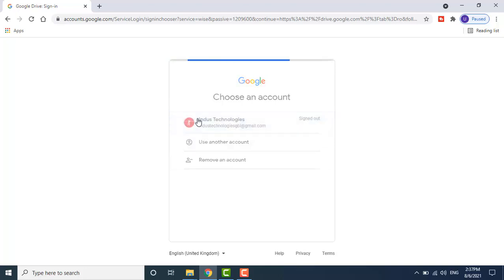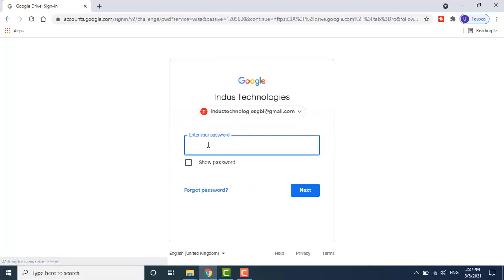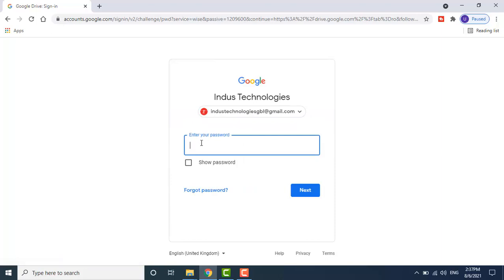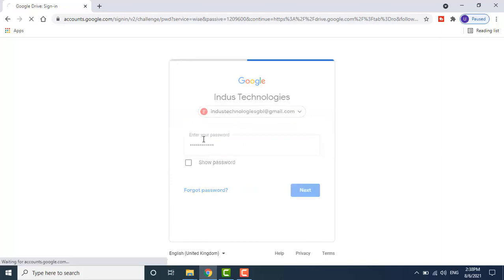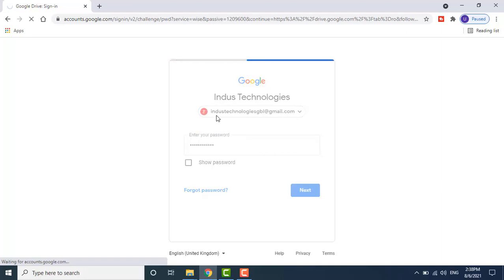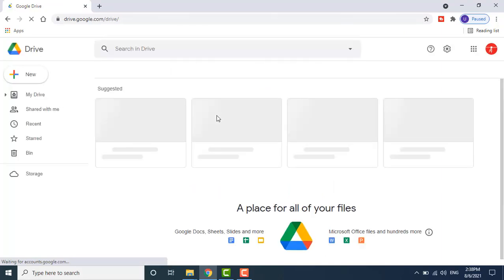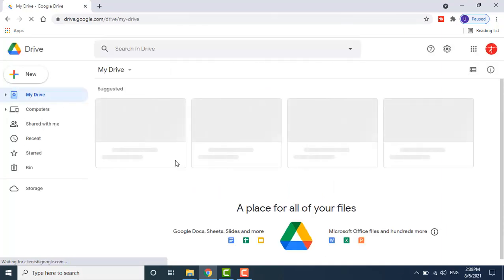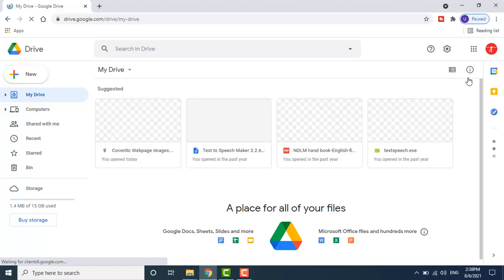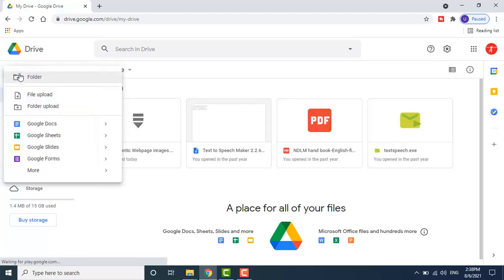It prompts you to enter a password — give your password here. After logging in, a home page will appear. From here, go to the New button.